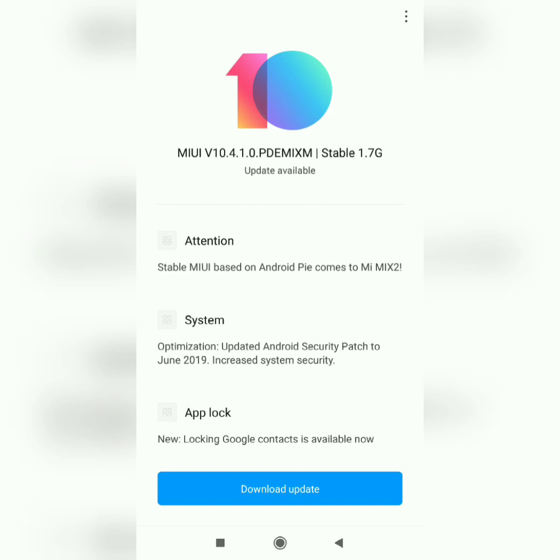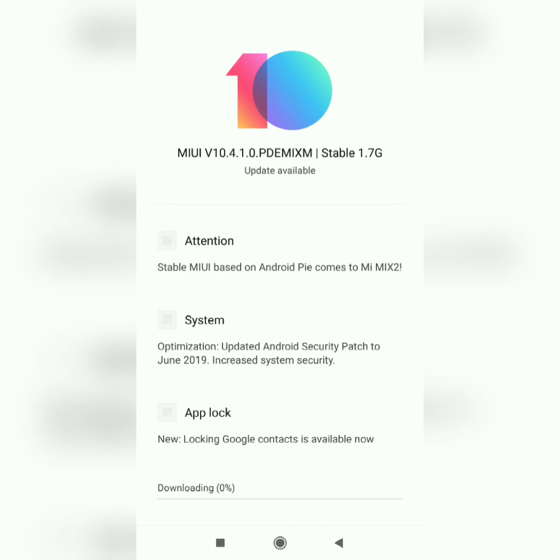On the update screen it says they've included two new things in this version, which is increased system security and locking Google contacts. Let's go ahead and download the update. I'm just gonna skip this part so that we can see what else they have included in this new version.